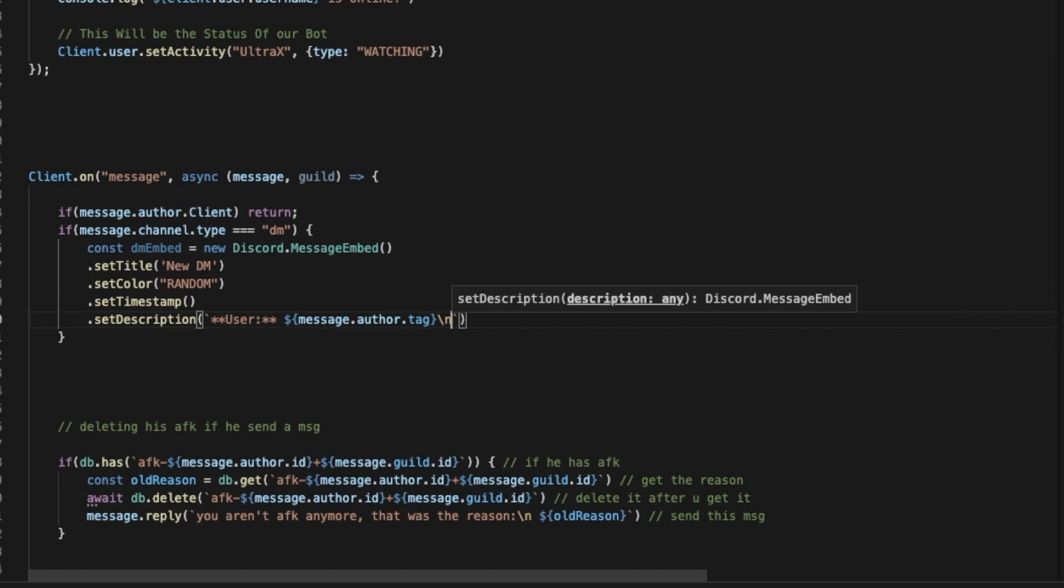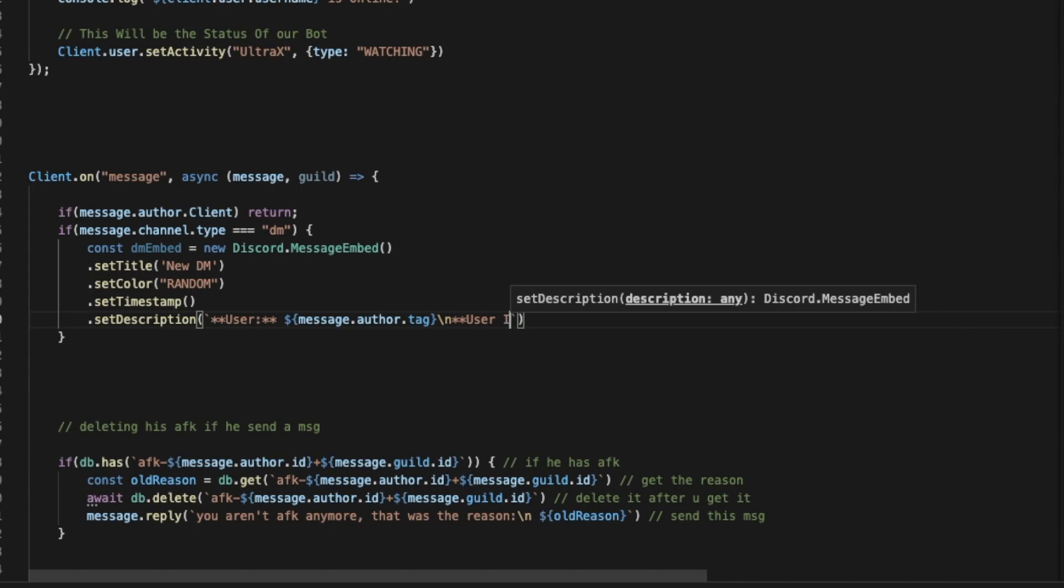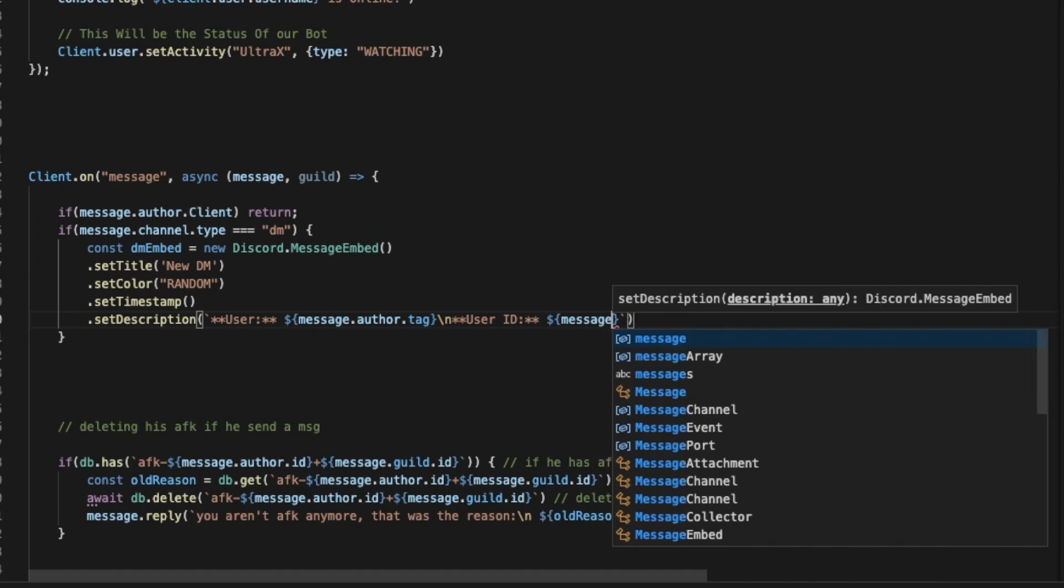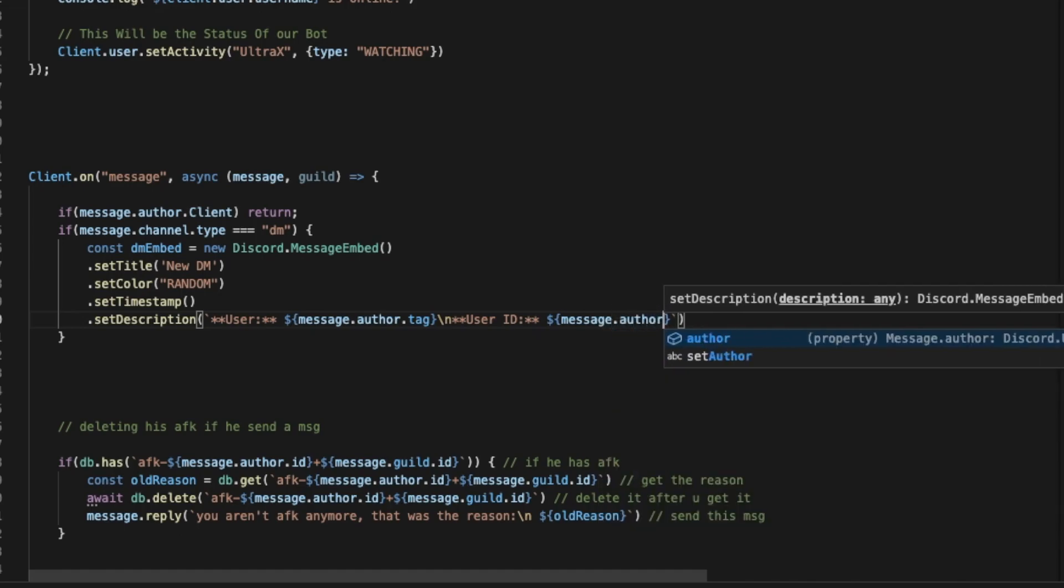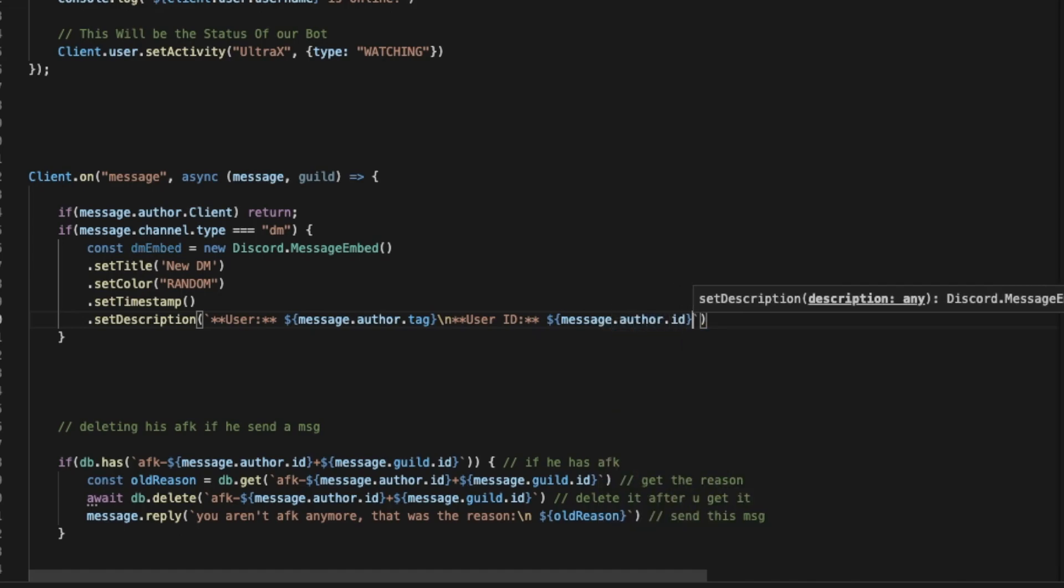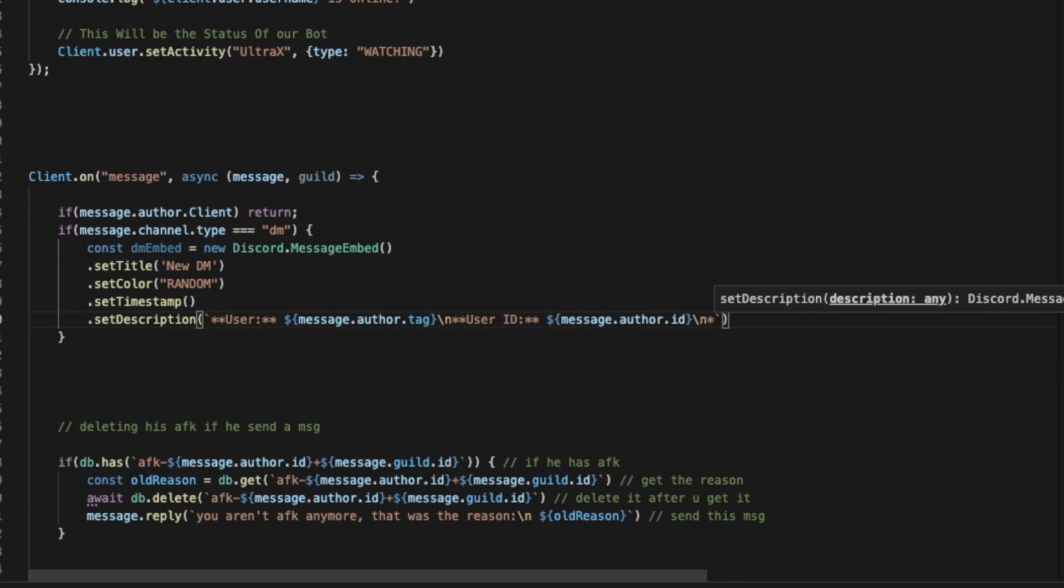And then we're going to put here the user ID. So we're going to put "User ID" and then here we're going to put message.author.id.